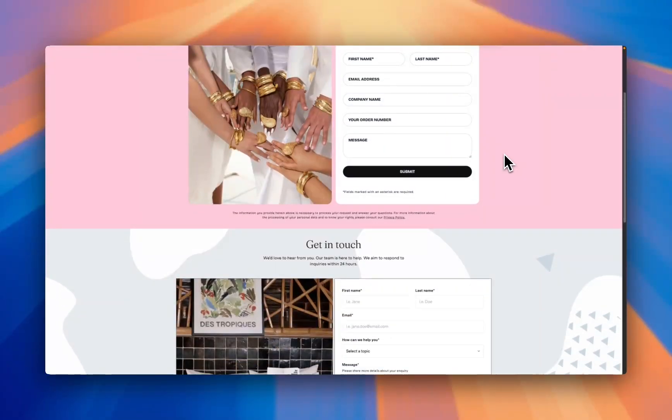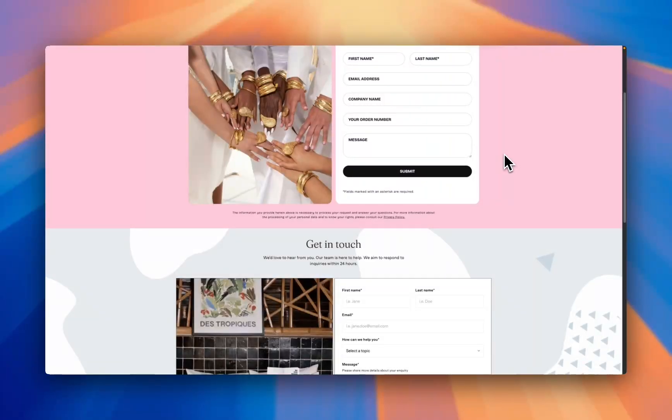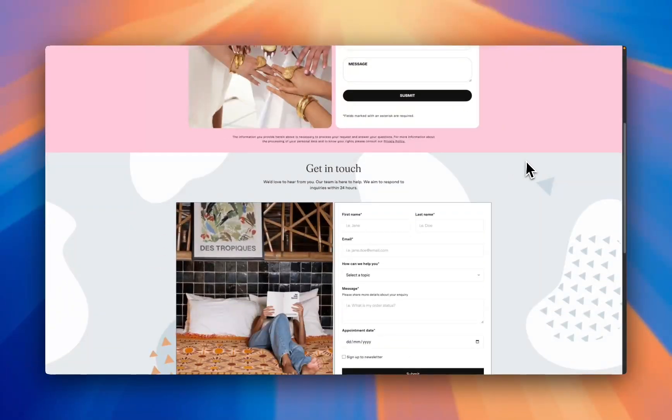It works in any Shopify theme, free or paid, and it's liquid code just like the rest of your theme. So it's not going to have any page slowdown or slow down the website.